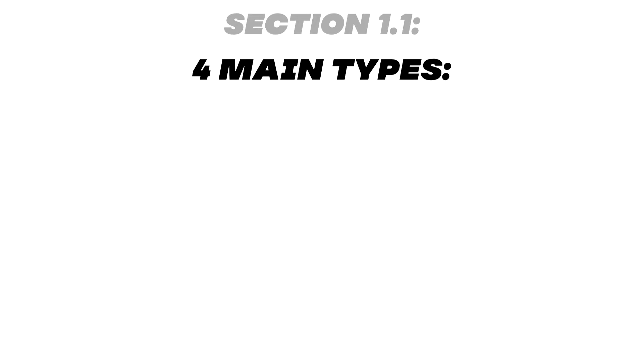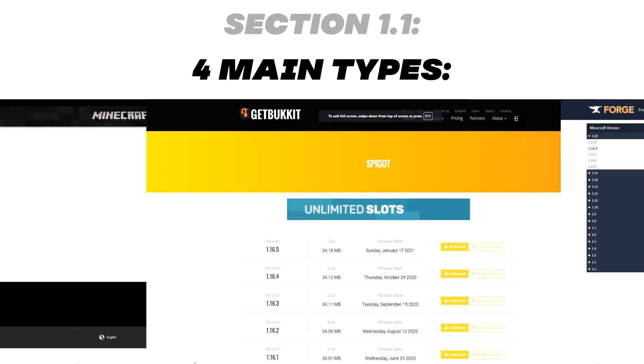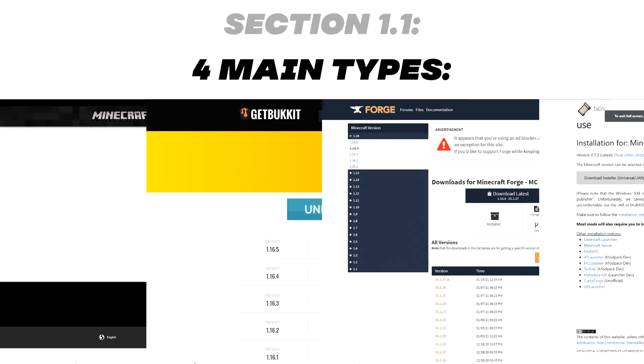There are four main types of server jars that are used: Vanilla, Spigot or Paper, Forge, and Fabric.